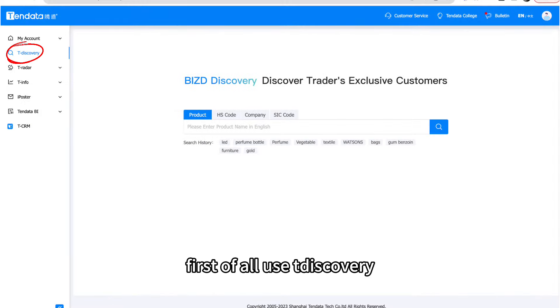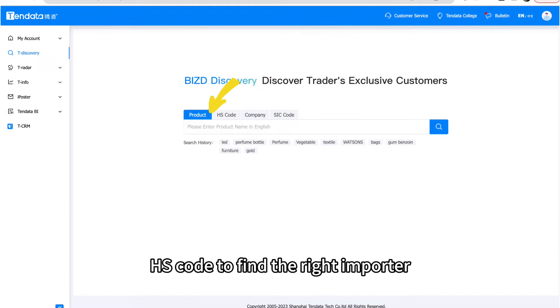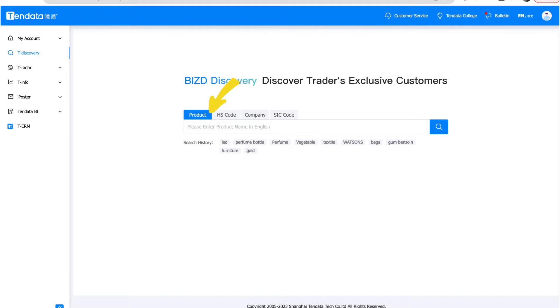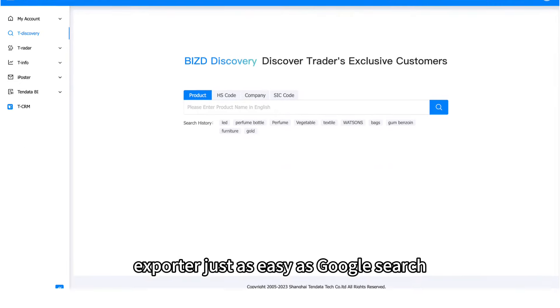First of all, use TDiscovery. Here you can directly use your commodity name or HS code to find the right importer or exporter, just as easy as a Google search.